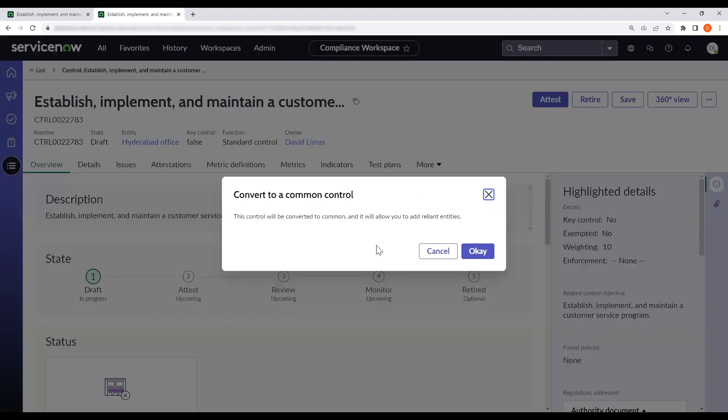And here it'll double check to see if we want to convert it to common, to where it will allow us to add reliant entities.